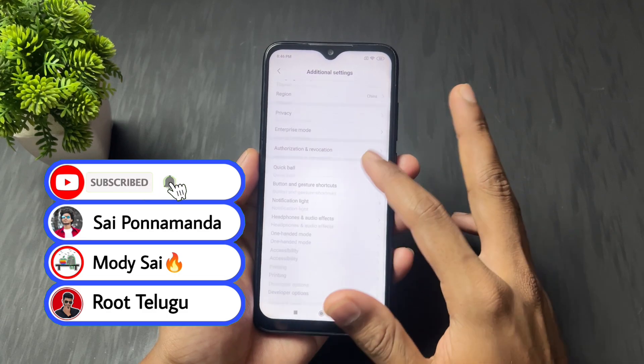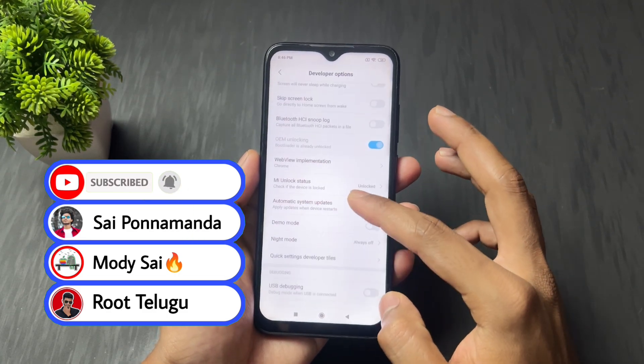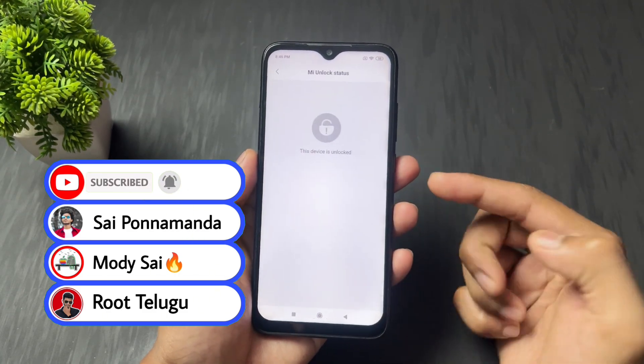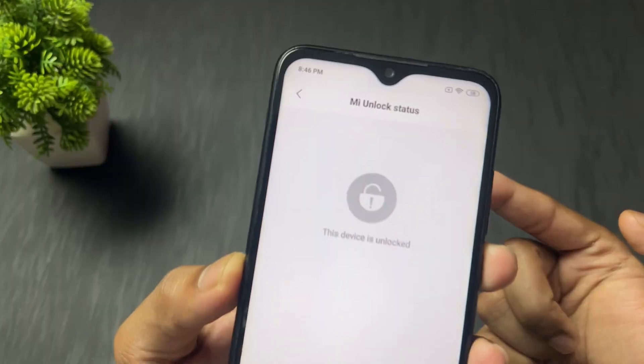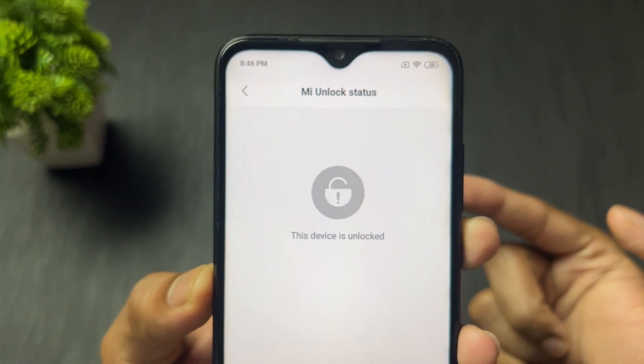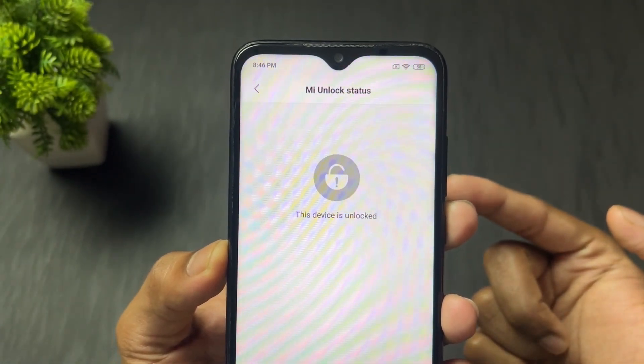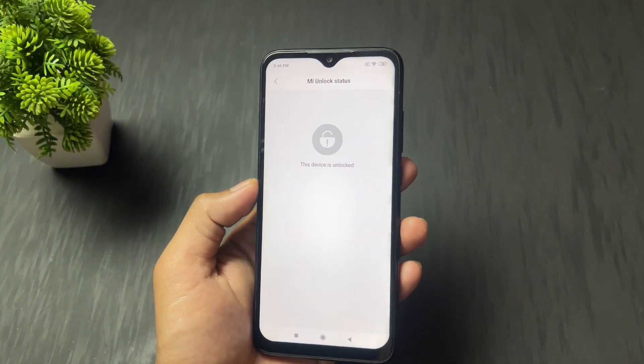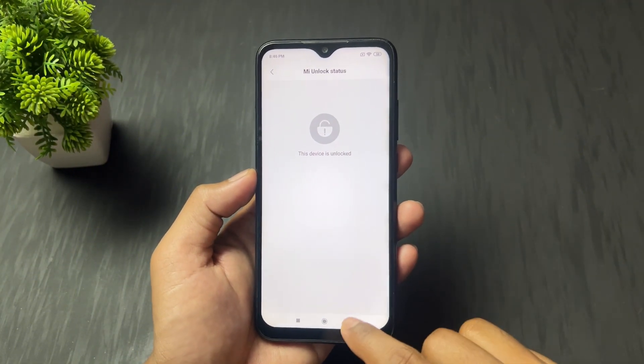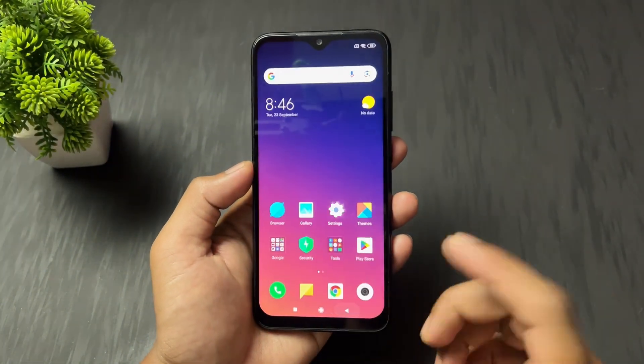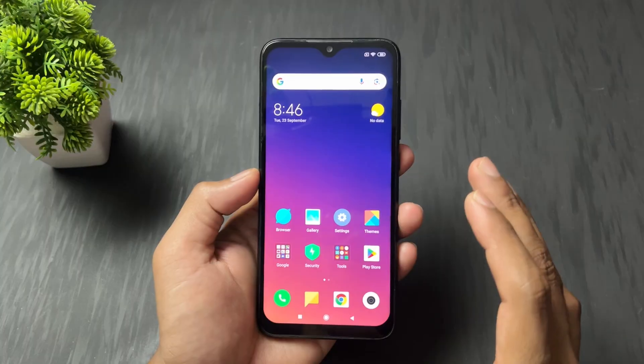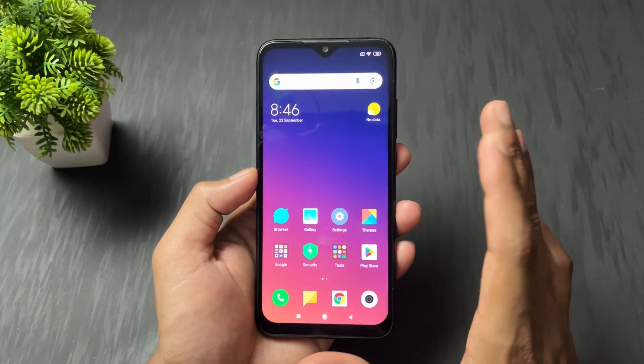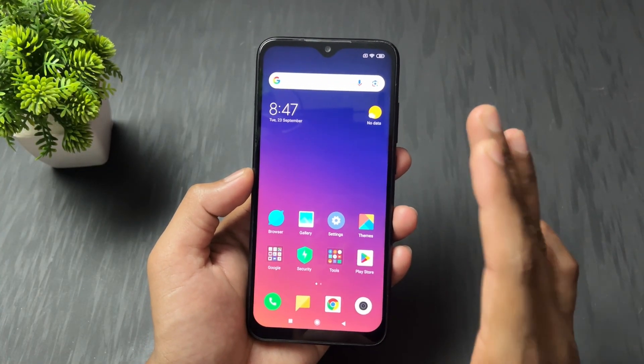Before moving on to the process, first thing you need to note is that you need to unlock your device bootloader. If you don't know how to unlock Xiaomi Redmi Poco device bootloader, I've already made one video on this topic. I will provide the link in the description. So check that video, complete the process, then come back to this video.